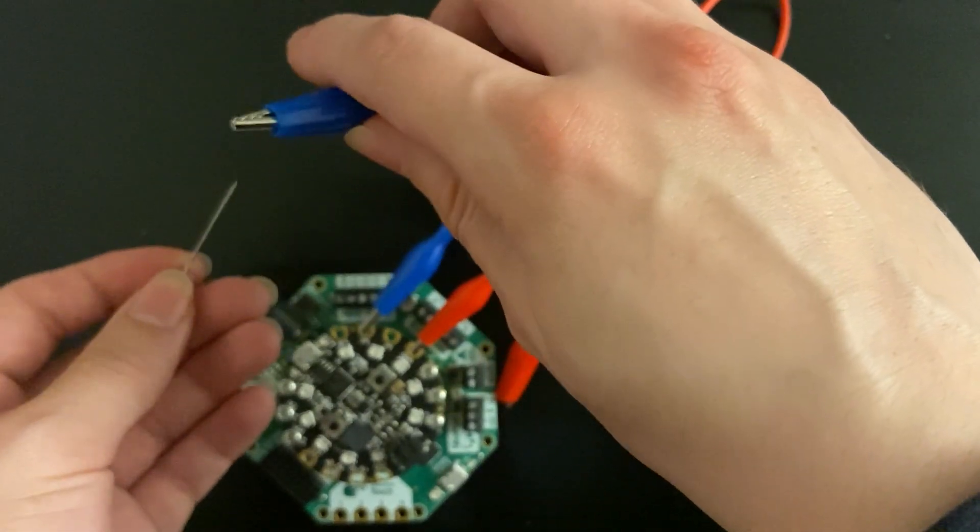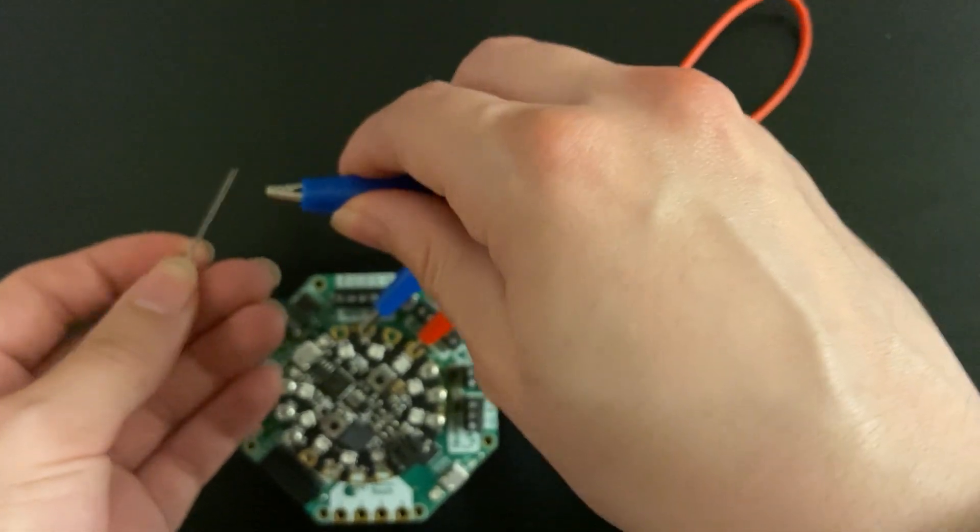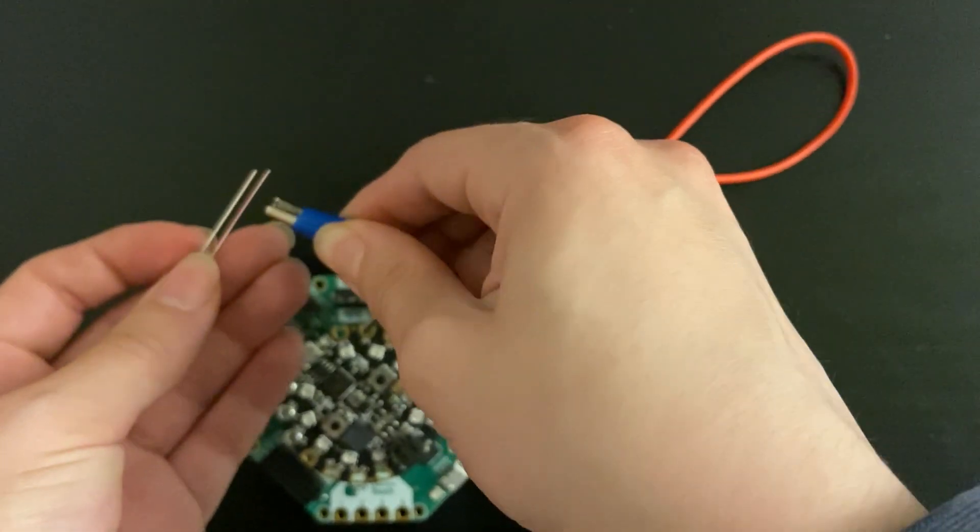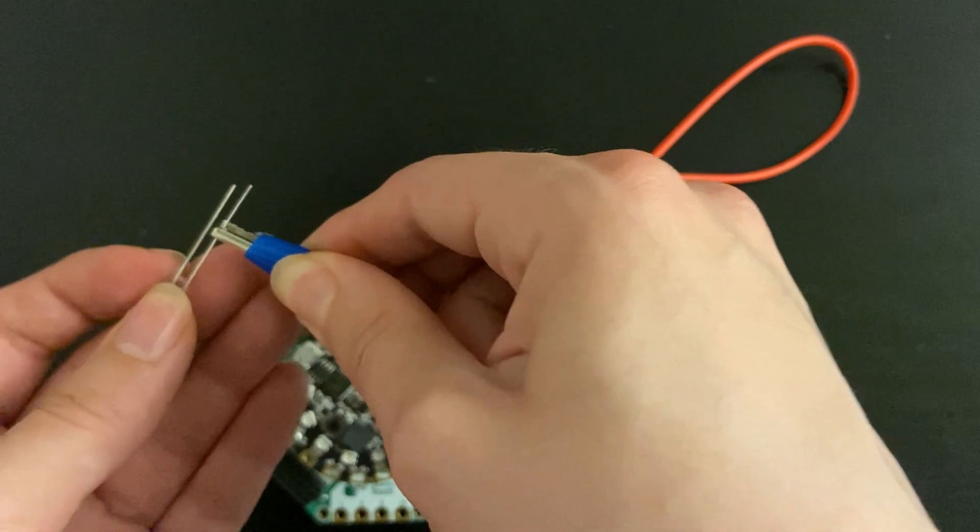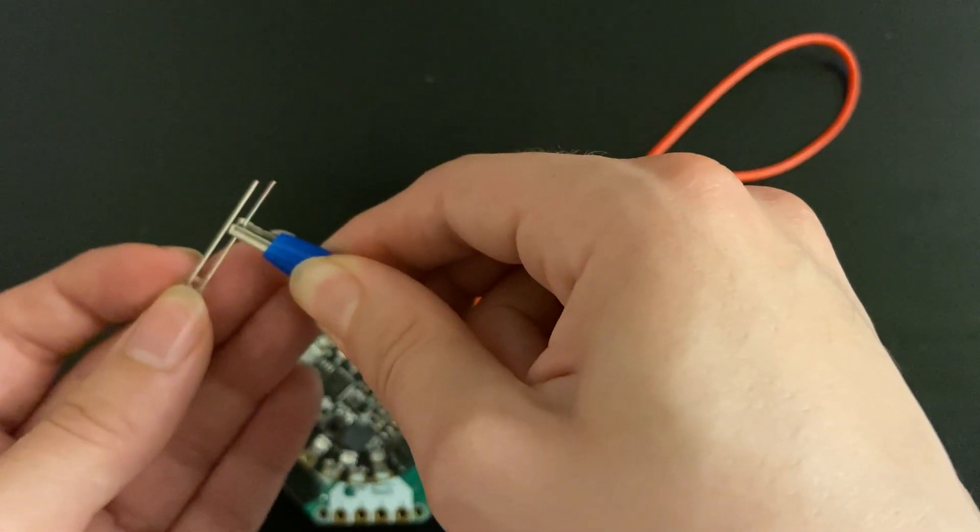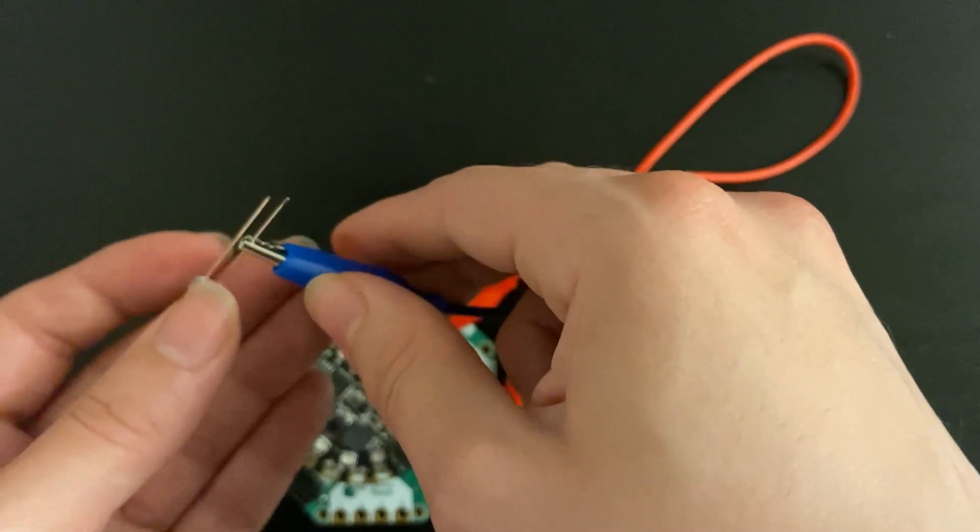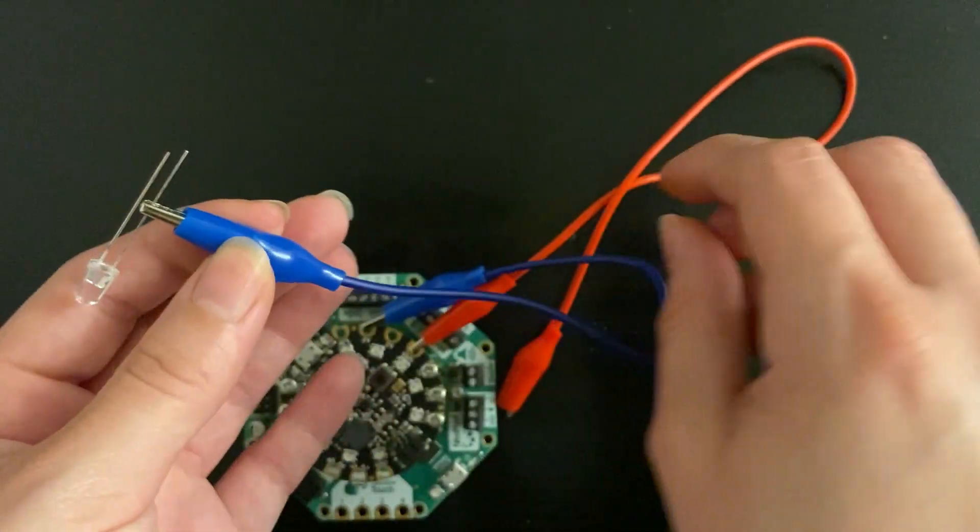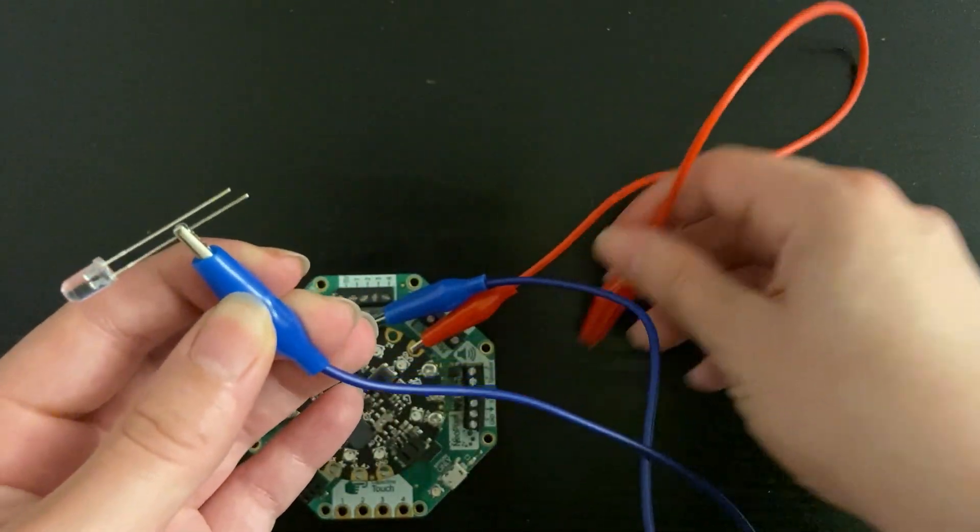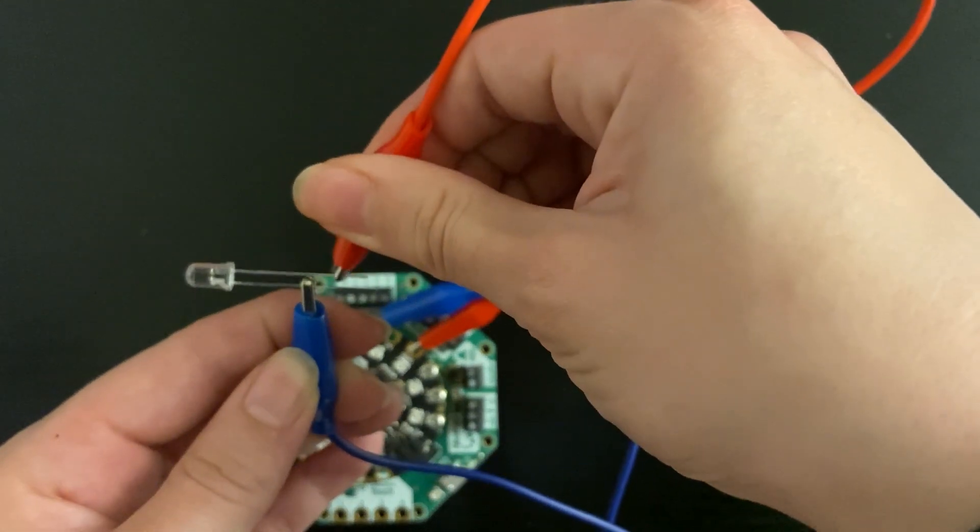The wire connected to A3 will connect to the longer pin on the LED and ground will connect to the shorter pin.